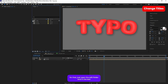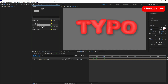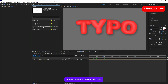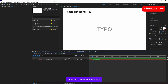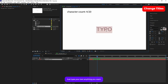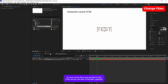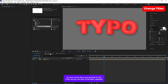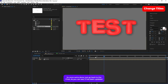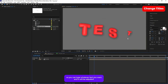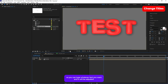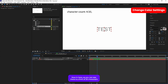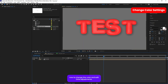To change the title text, open up the Edit folder and double-click on the text layer that says 'text goes here.' You can now type whatever text you want. Once you're done, go back to the Final composition and it will be updated. Note that there is a limitation of 20 characters.